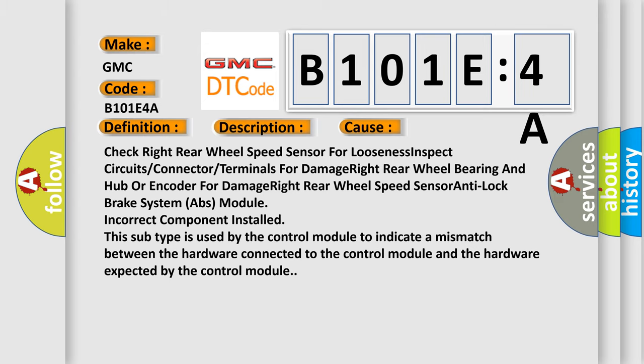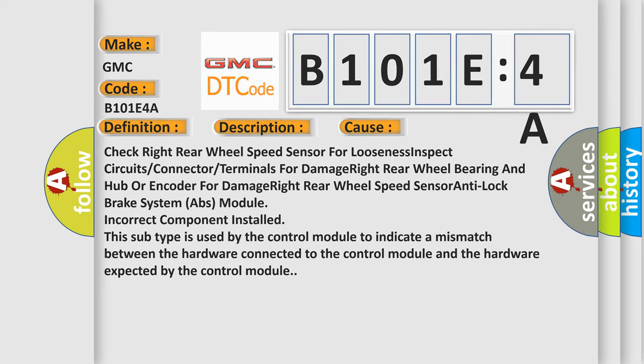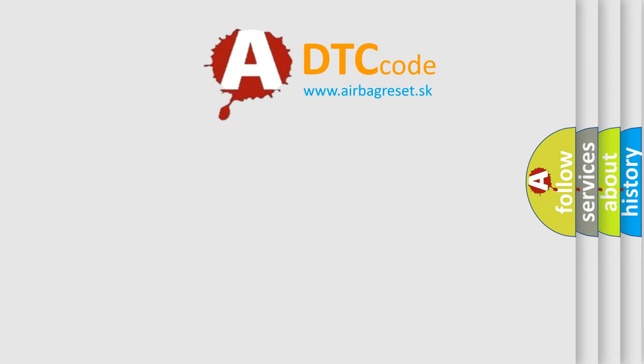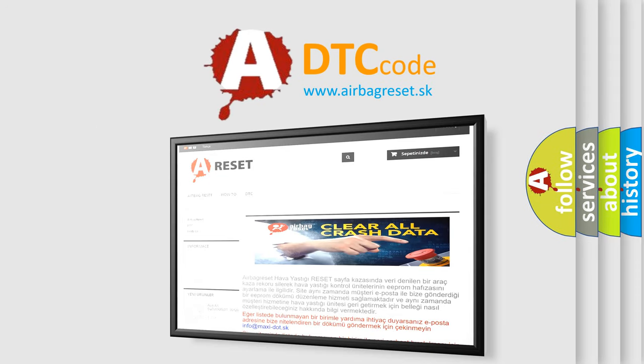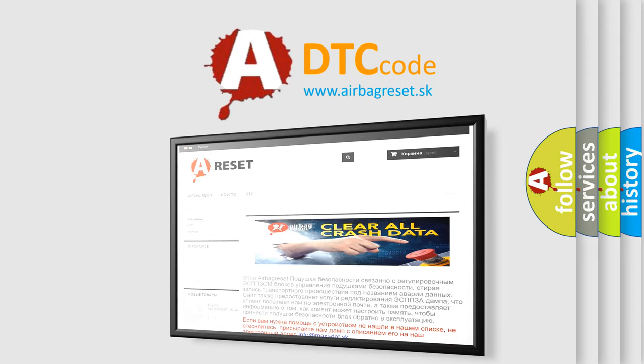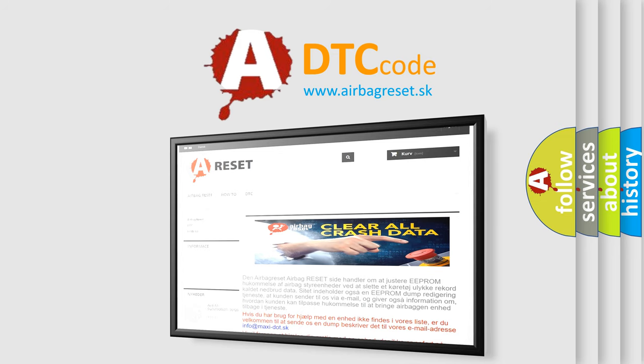The airbag reset website aims to provide information in 52 languages. Thank you for your attention and stay tuned for the next video.